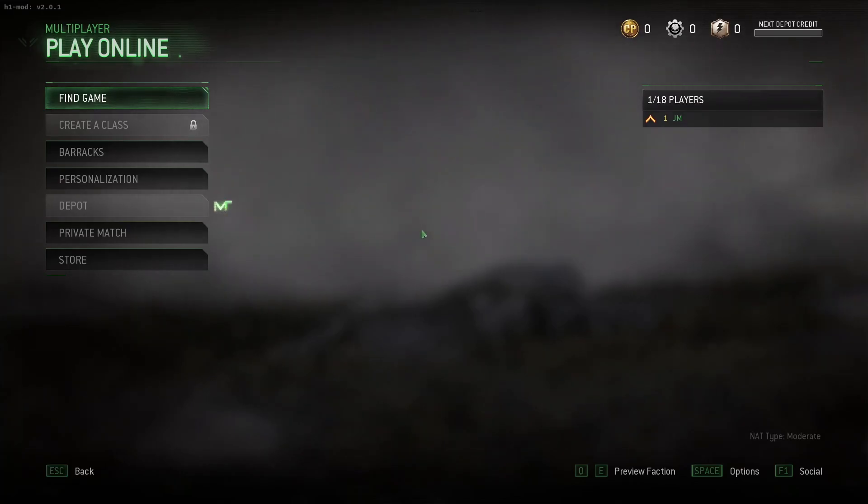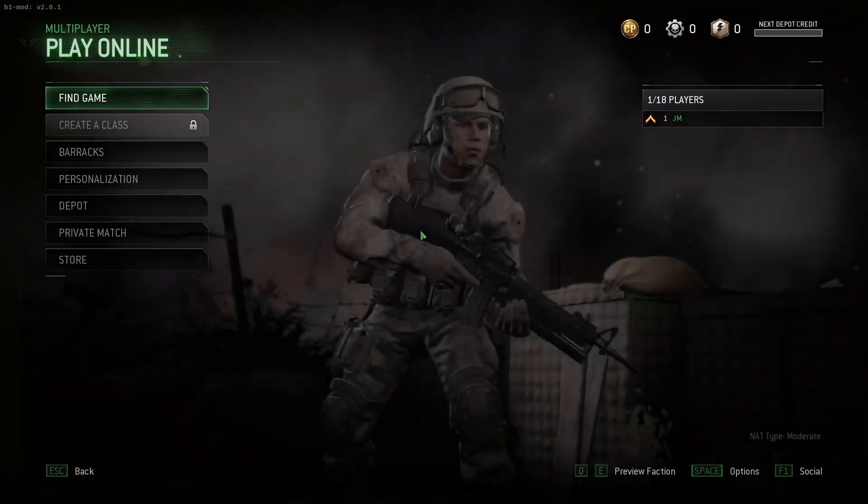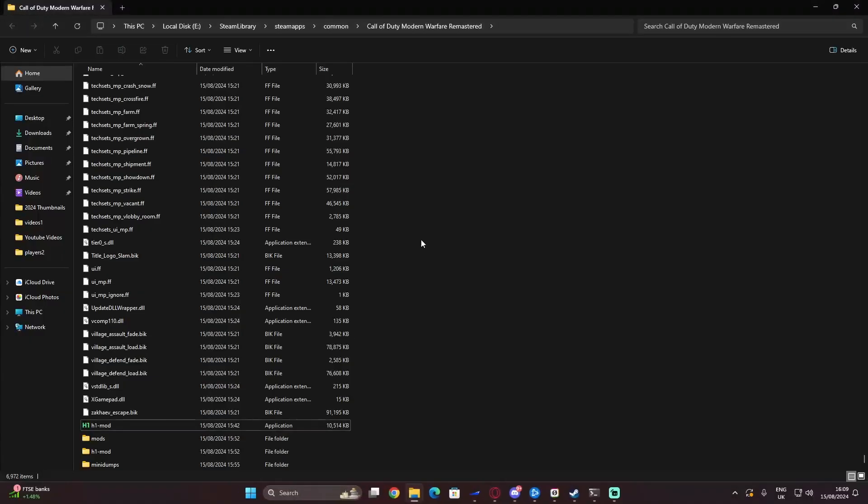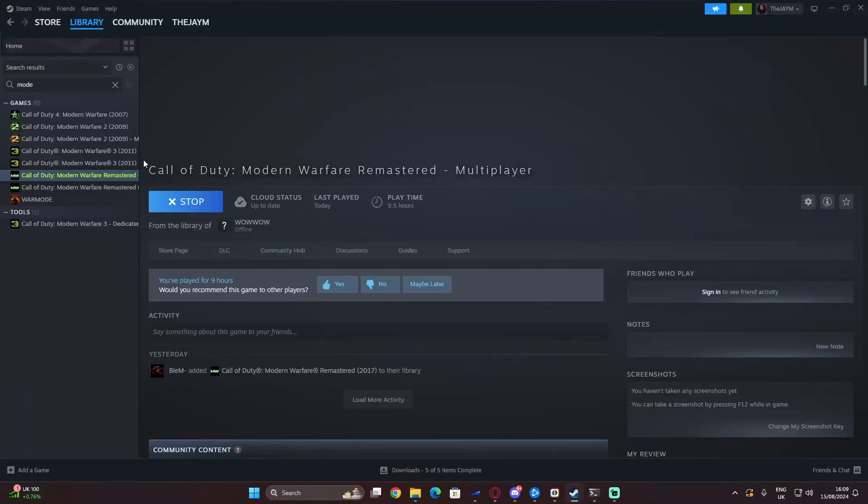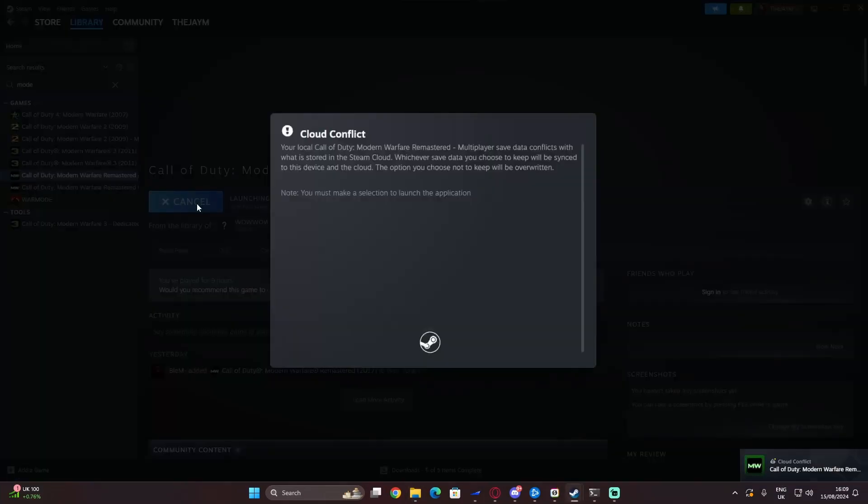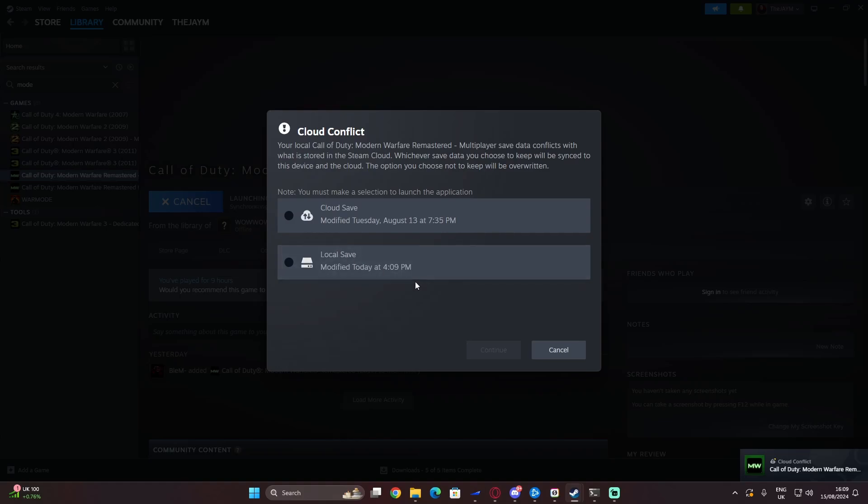After that, you are then able to close down the mod, fully close down the game. Then in Steam, you can then reopen the normal Steam version of playing.